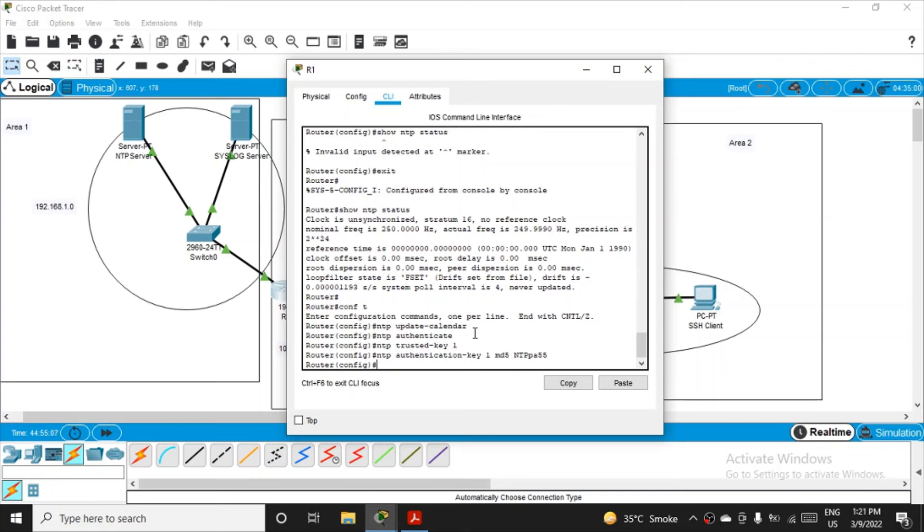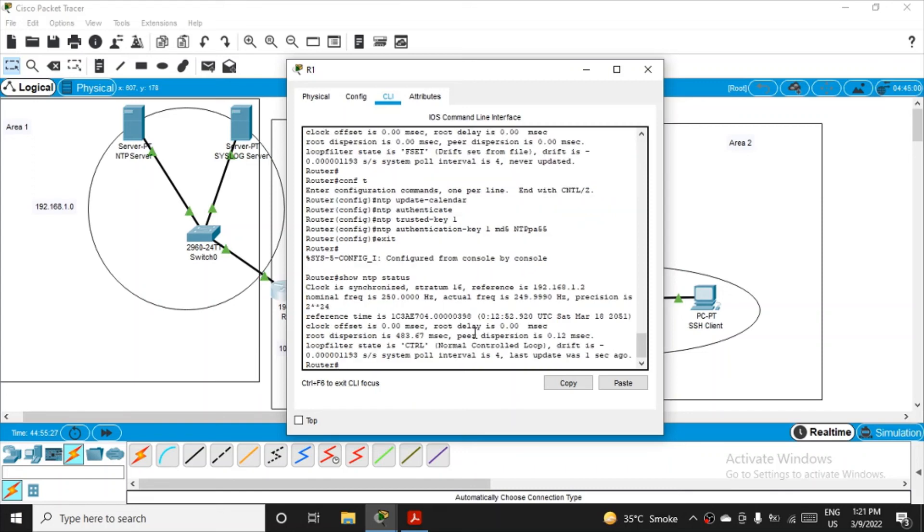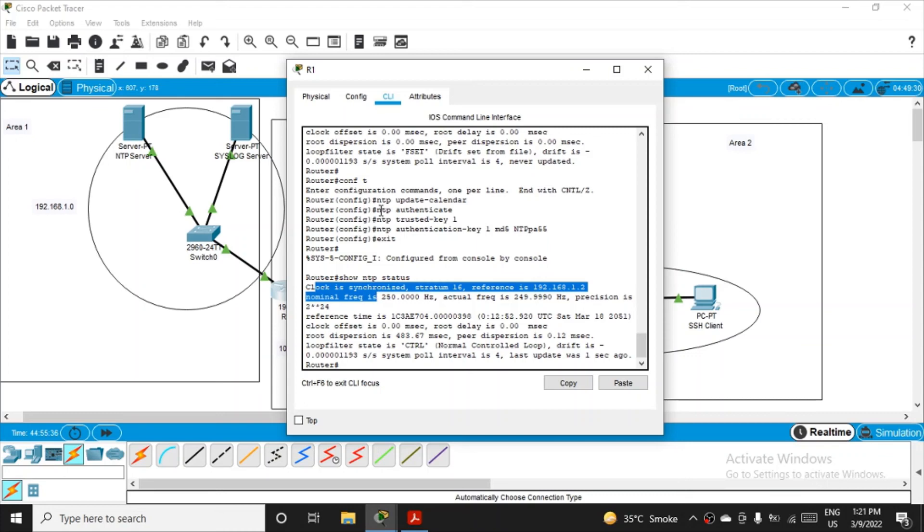The last step configures the routers to timestamp log messages, but we haven't made the syslog server ready yet. Let's see if things have been configured. Exit again and fire show NTP status. Now you can see the clock has been synchronized. Before the output was unsynchronized, but after authenticating the router to the NTP server, the clock is now synchronized. This is the output we expect. You have to fire all these same commands for R2 and R3 and the clock will get synchronized.